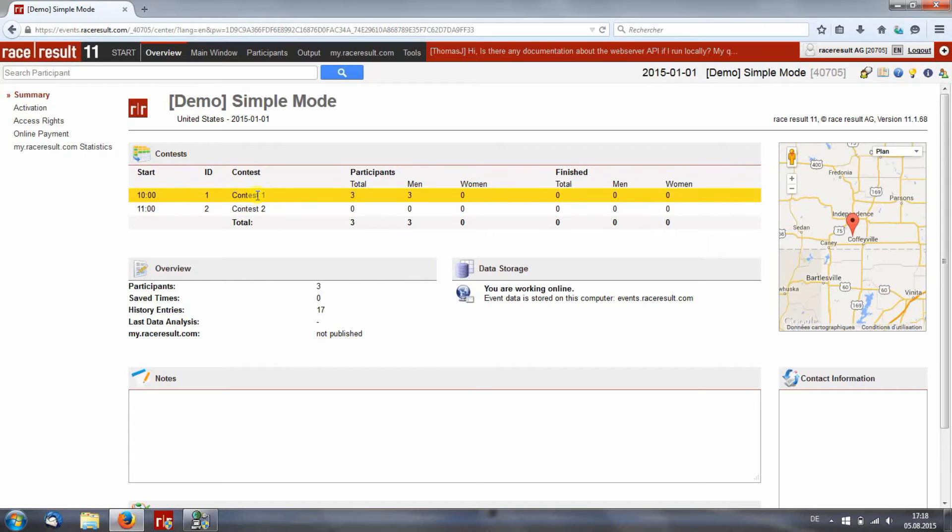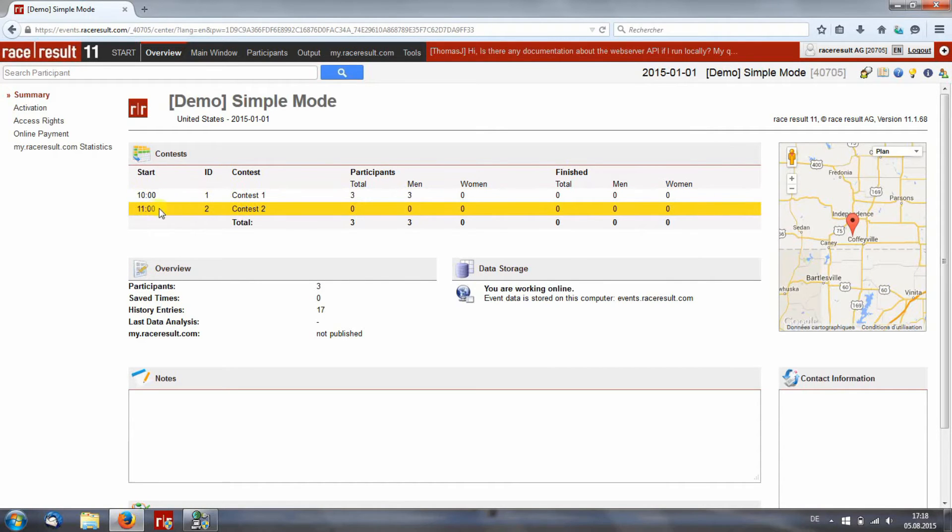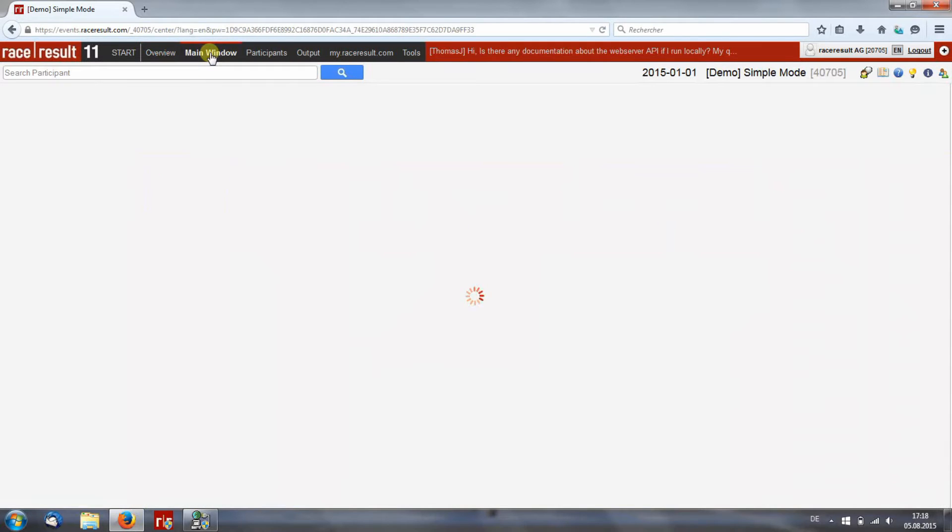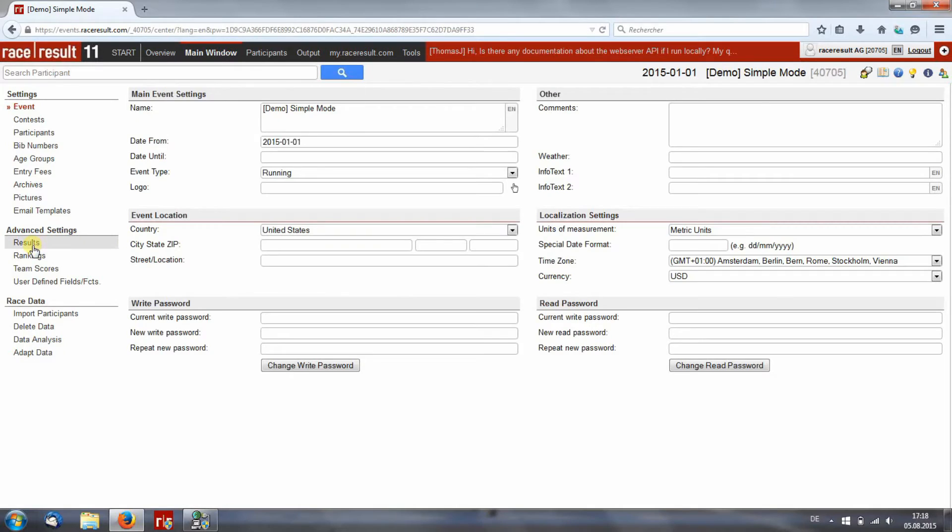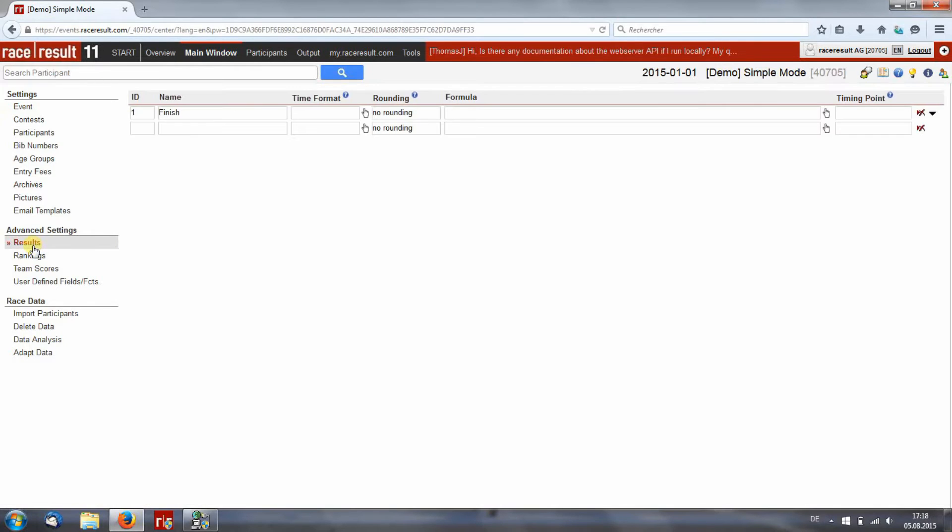Here you see the two contests and you see that the second one starts after the first one has already finished. In the main window, by results, you can also see that there's just one formula for the finish time and more is not needed.